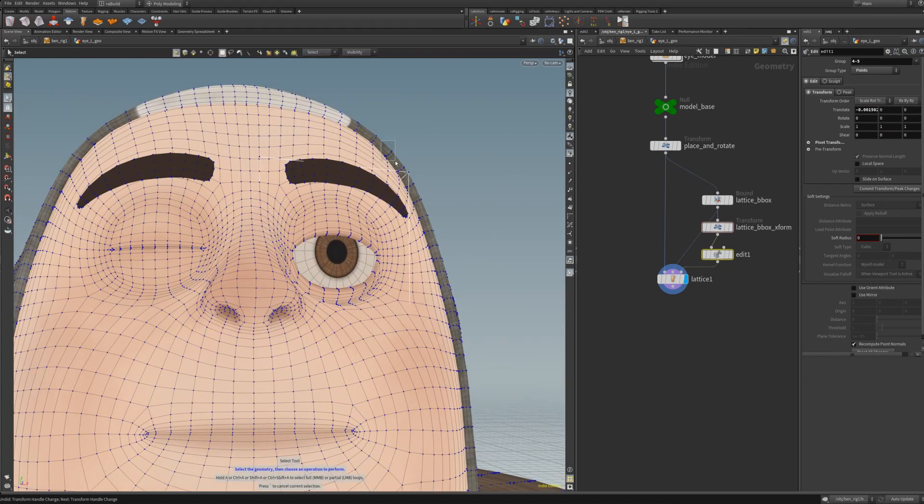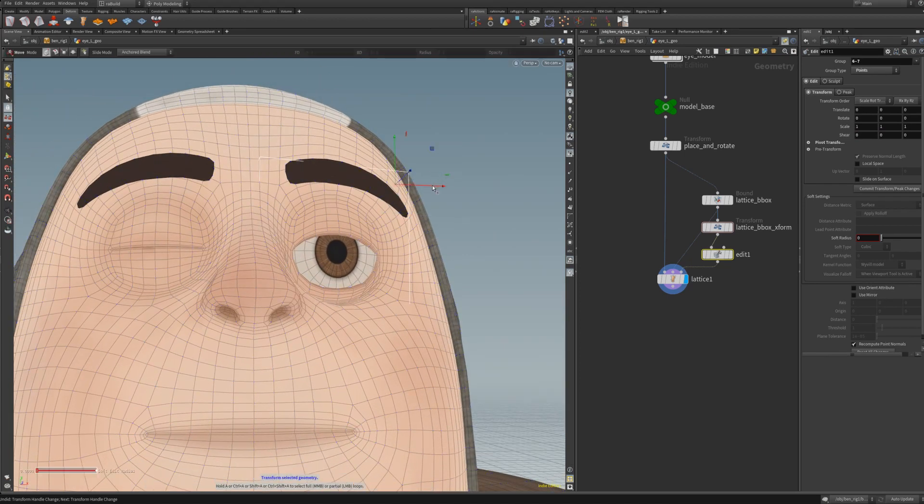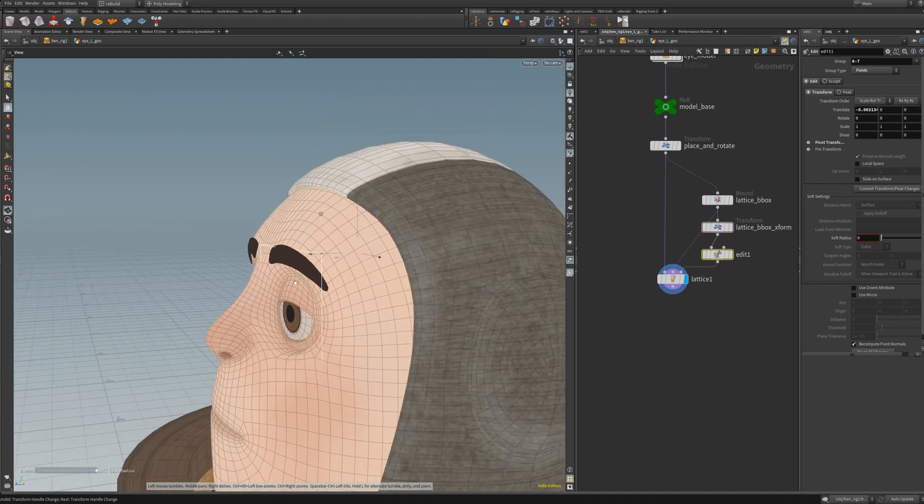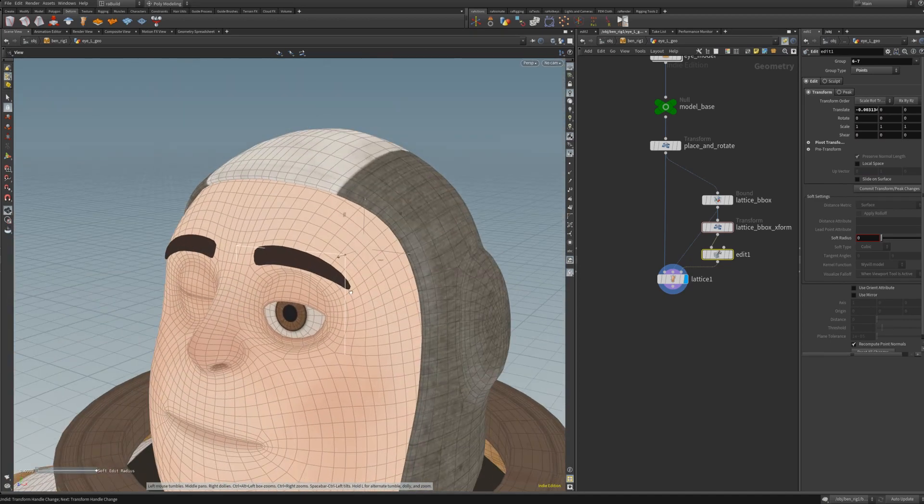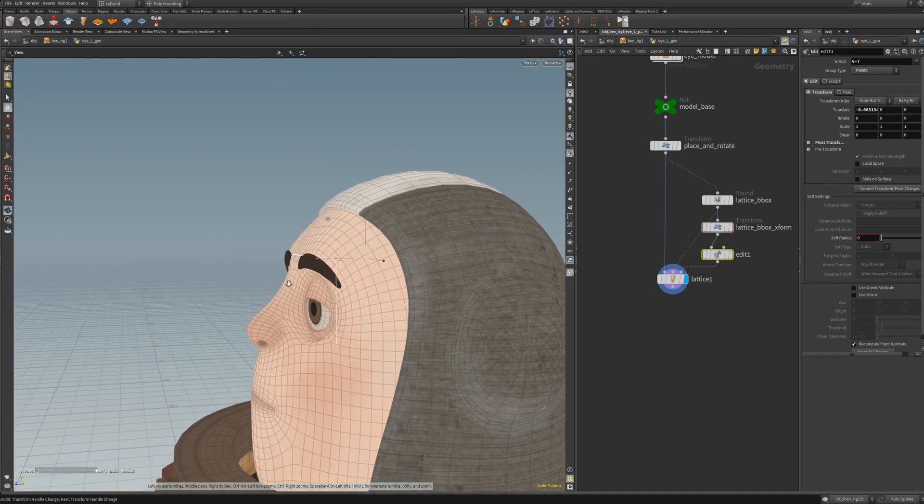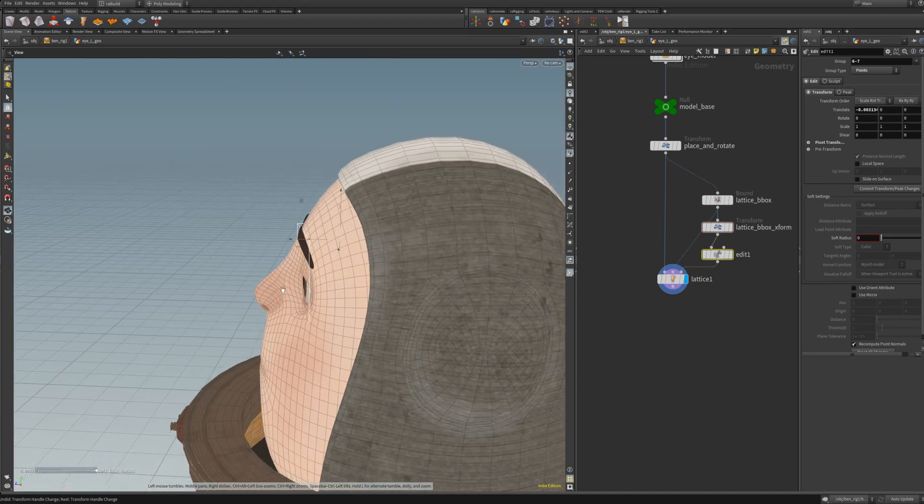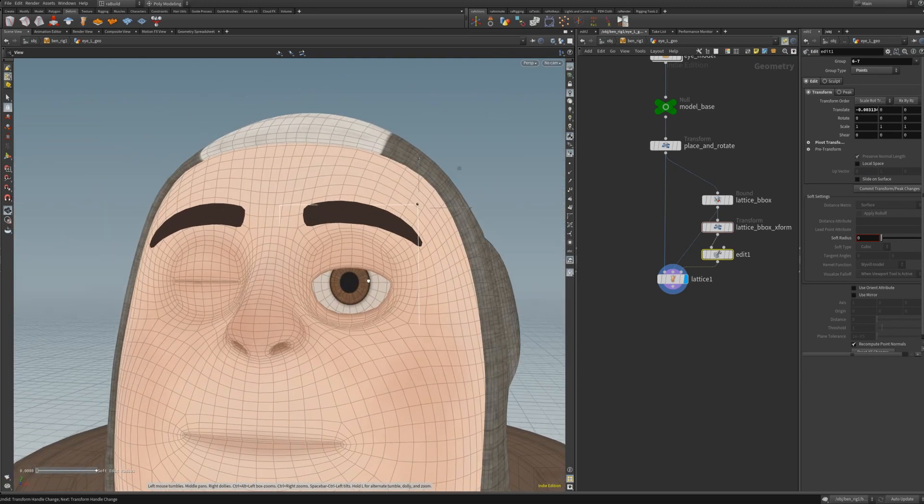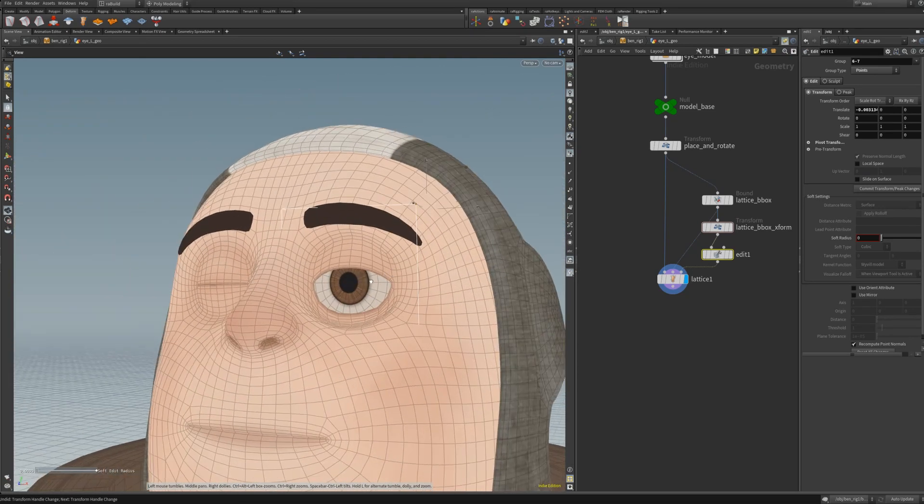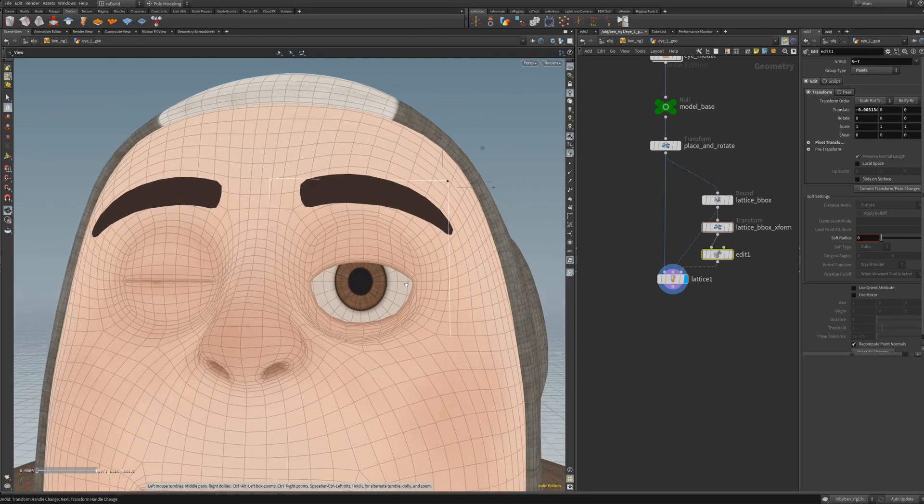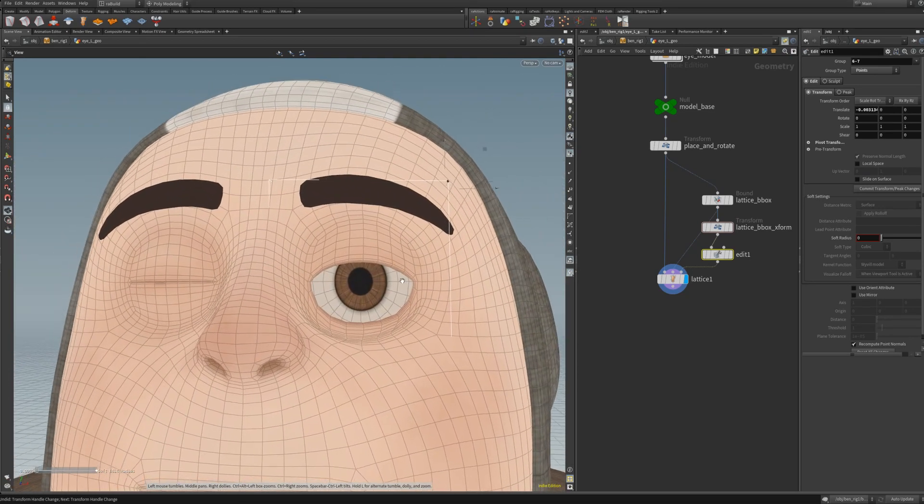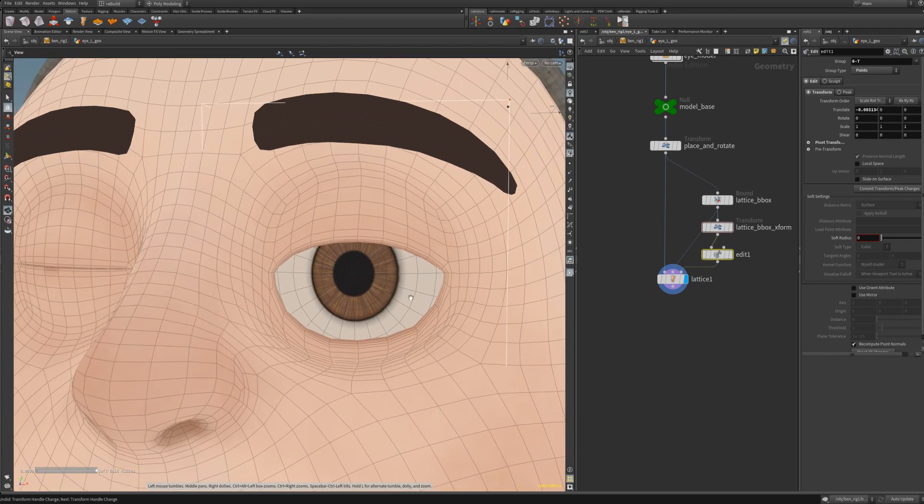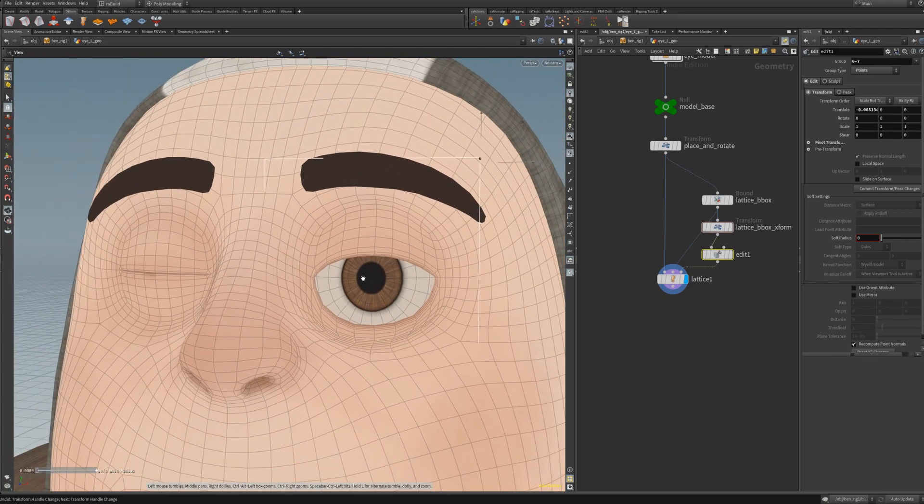Okay, I think the eye looks more or less okay. It is deformed into its position, it has its shape, so now we can go and set up some constraints.